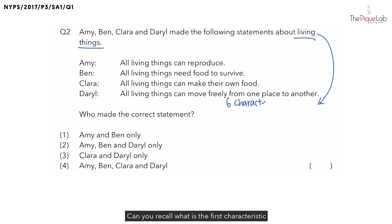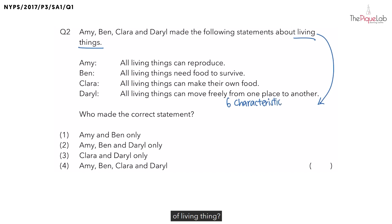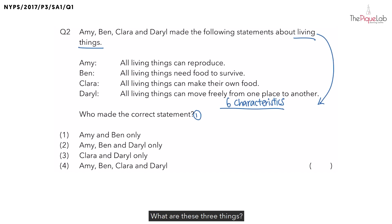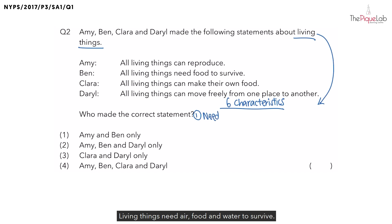Can you recall what is the first characteristic of living things? Let me give you a hint. Living things need three things to survive. What are these three things? Living things need air, food and water to survive.